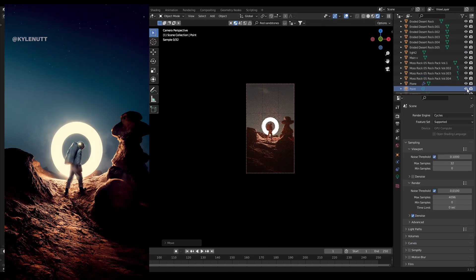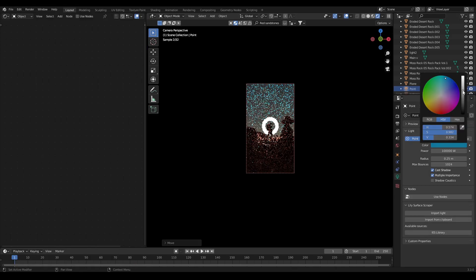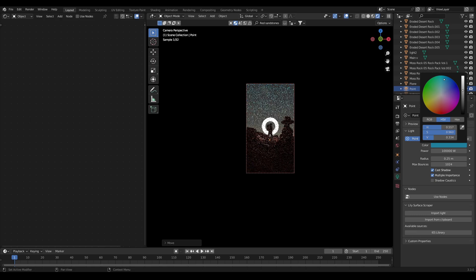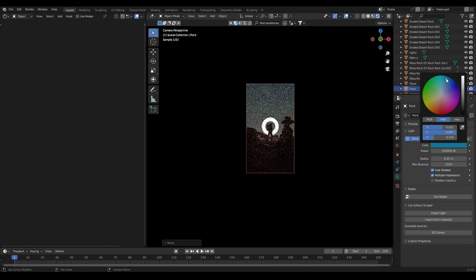Now as we can see in the background there is little emission of blue color, for that add a point light in the scene. Increase its intensity, place it behind the rocks and change the color to blue.